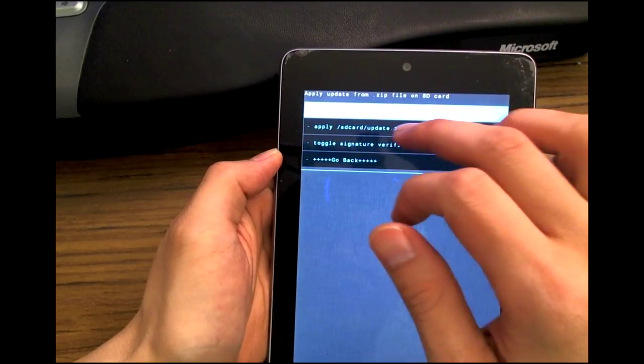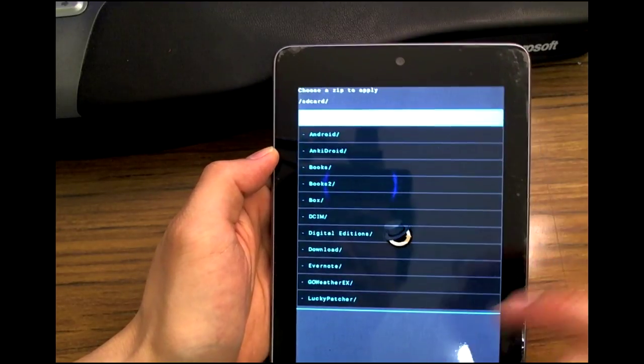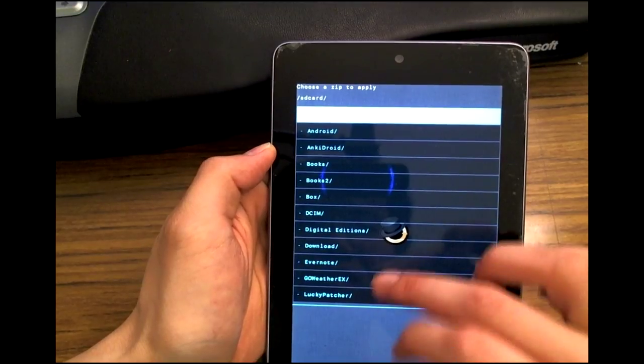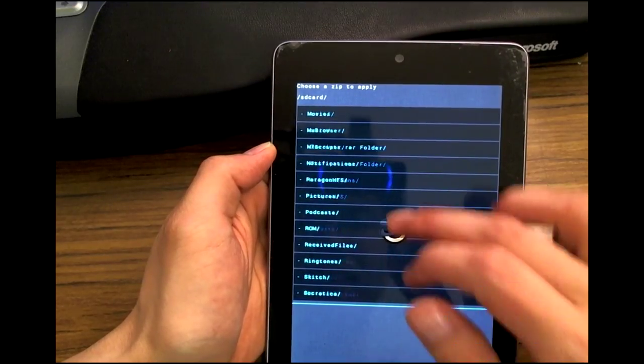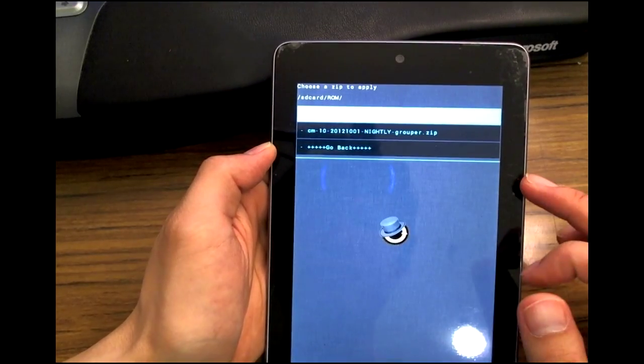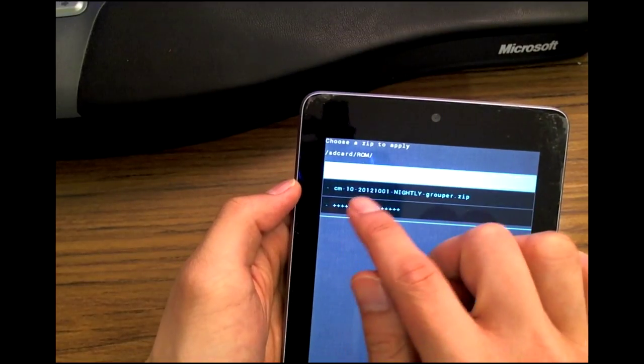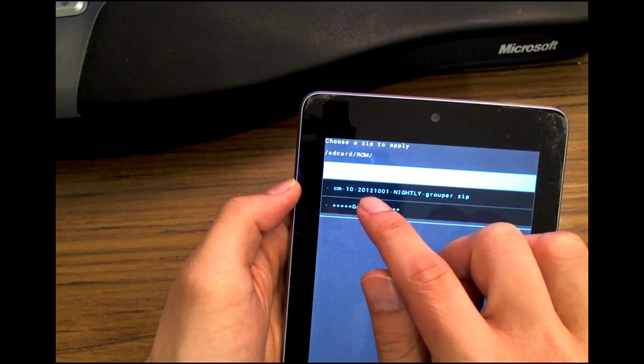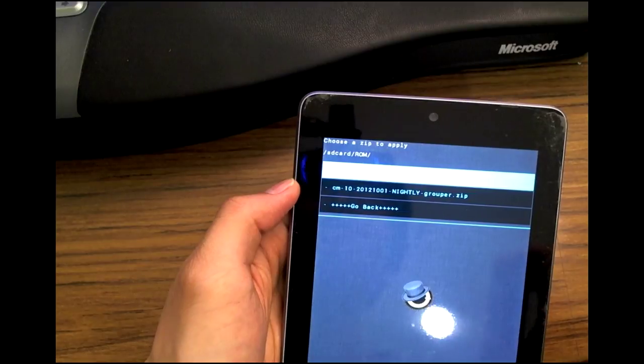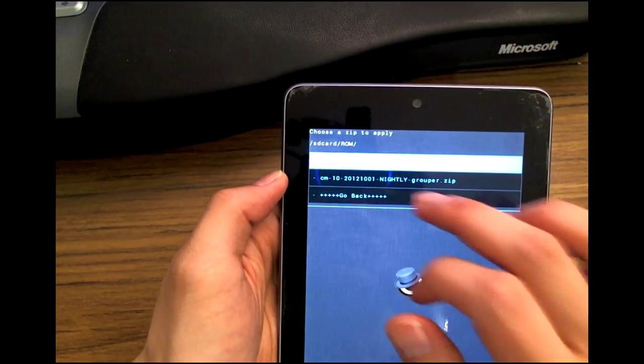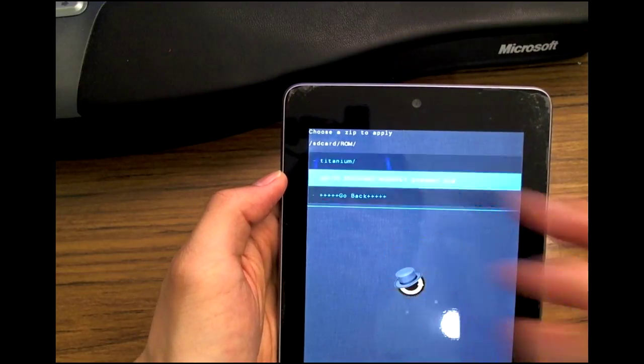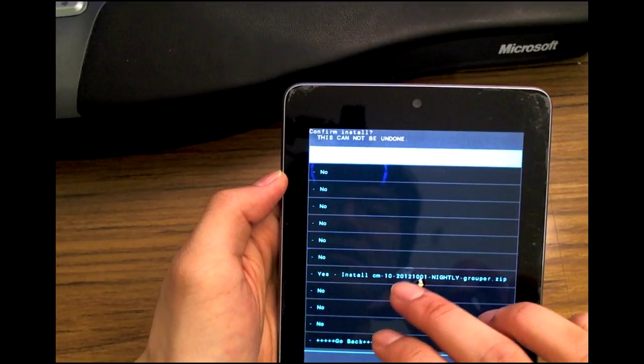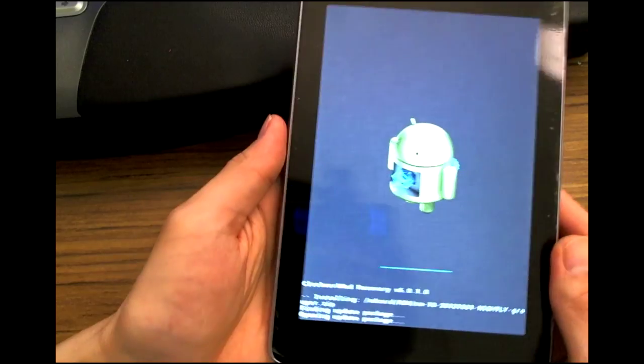I'm gonna go ahead and flash the latest version of CyanogenMod nightly. As you can see, this is 2012 October 1st, so this was just released yesterday. Again, anything on or later than 30th September will give you CM updater.